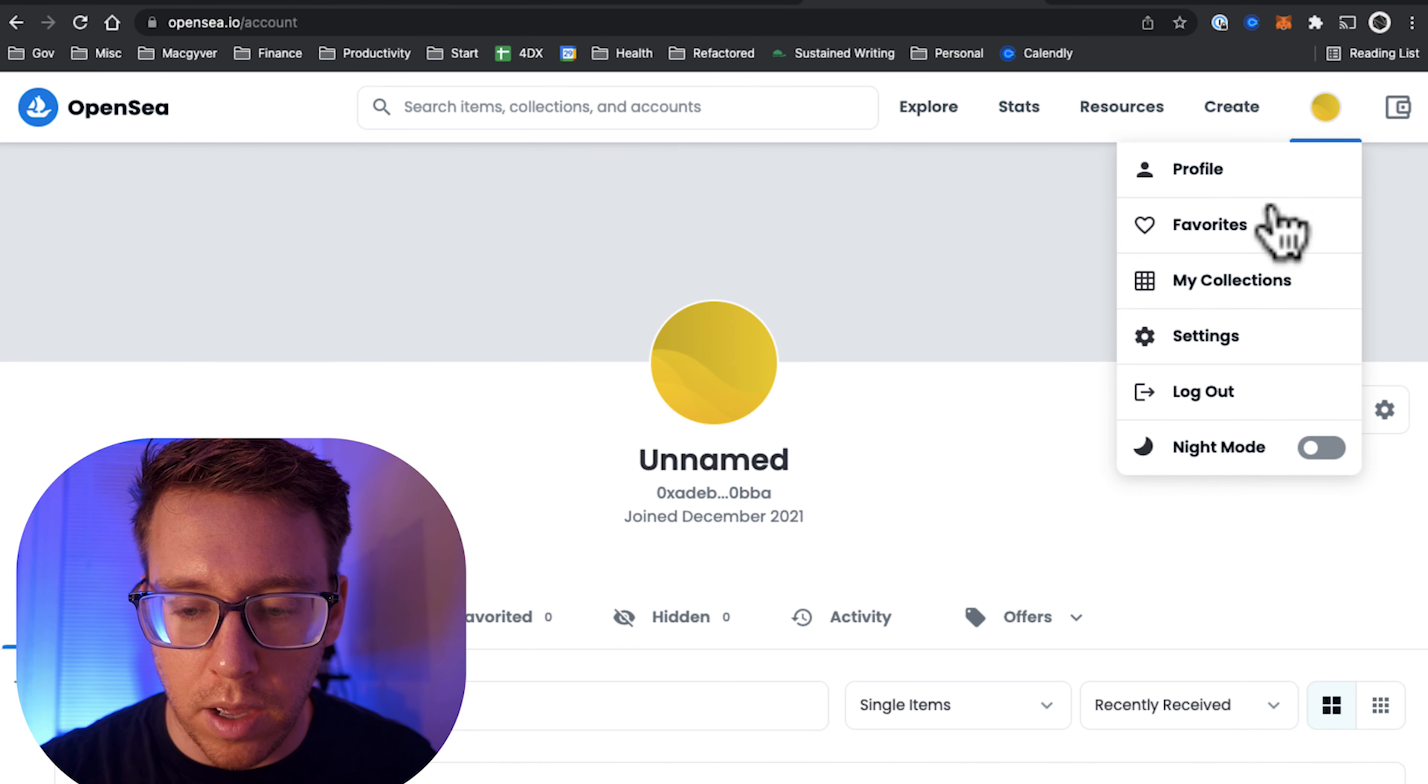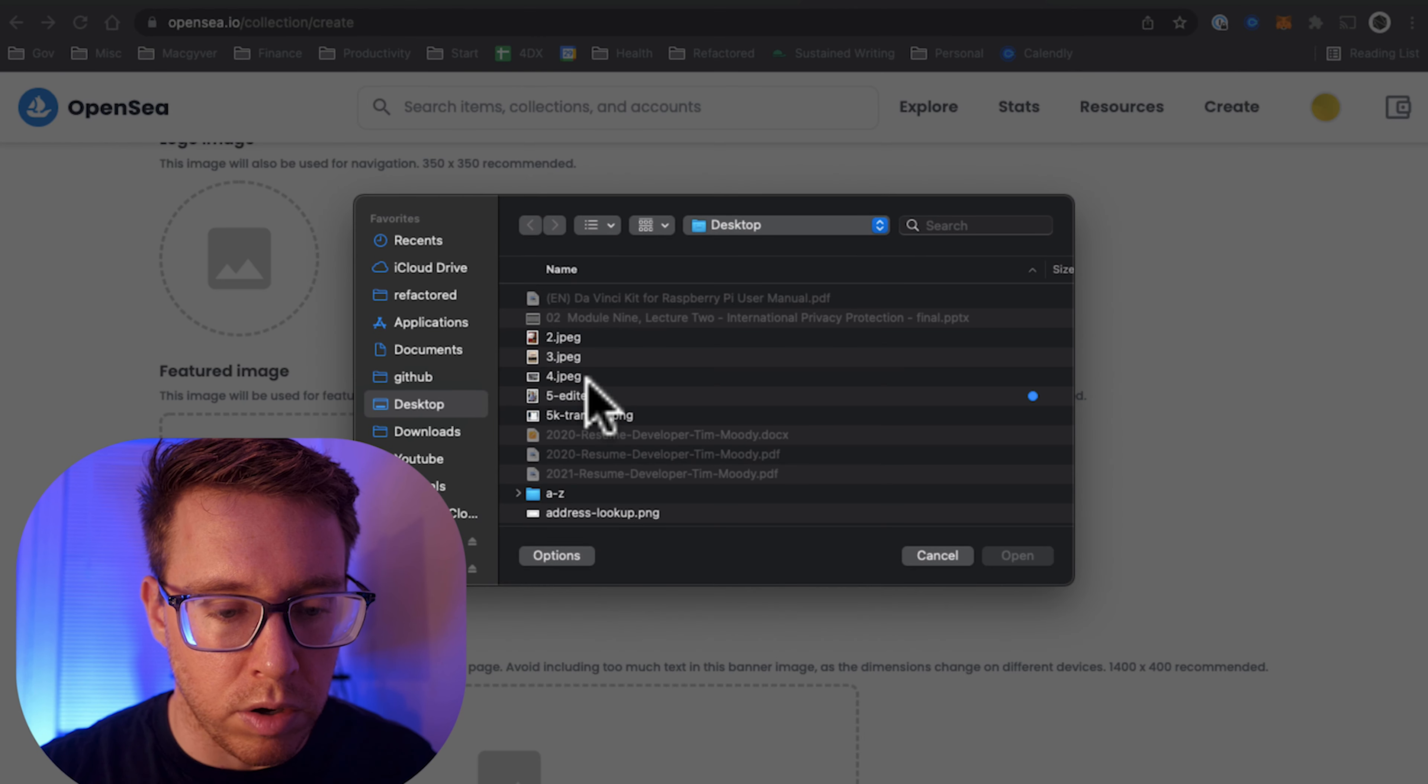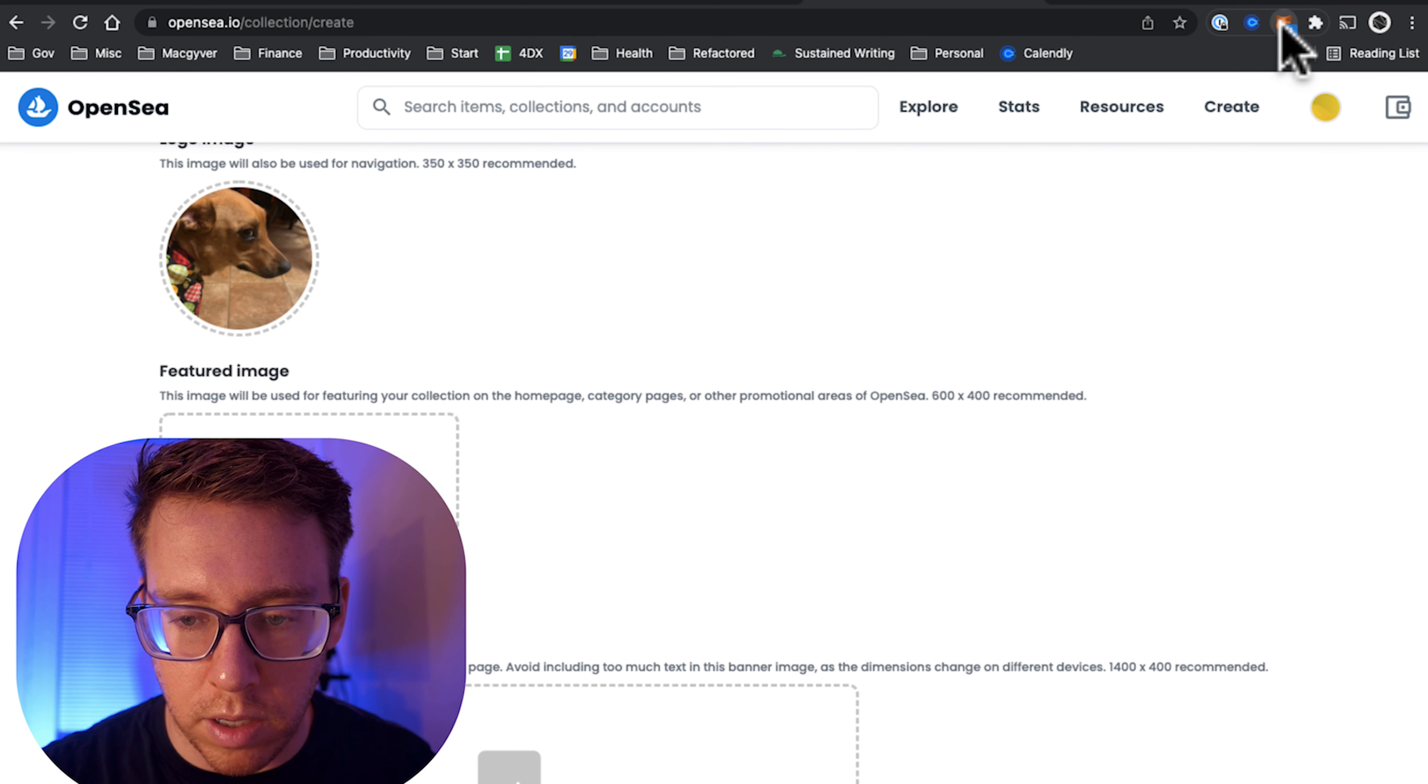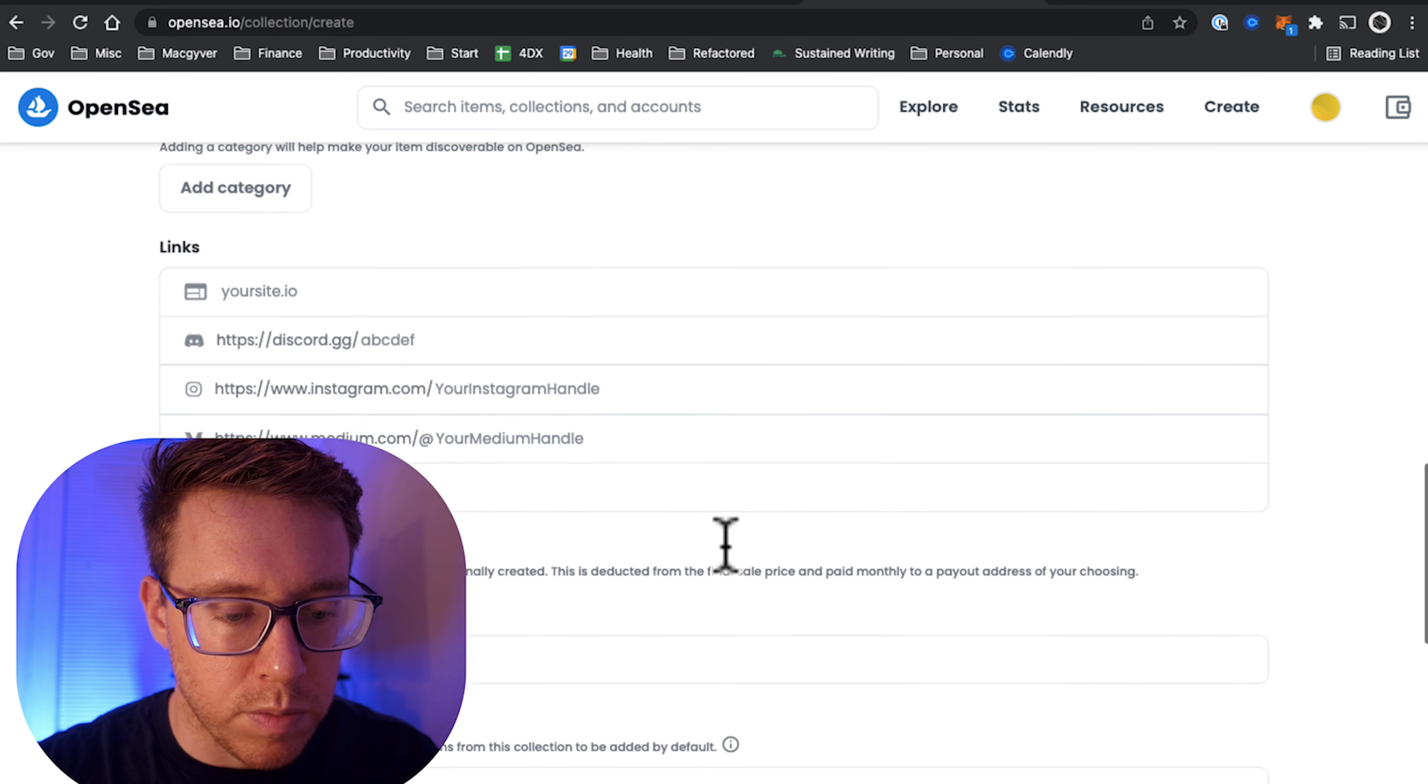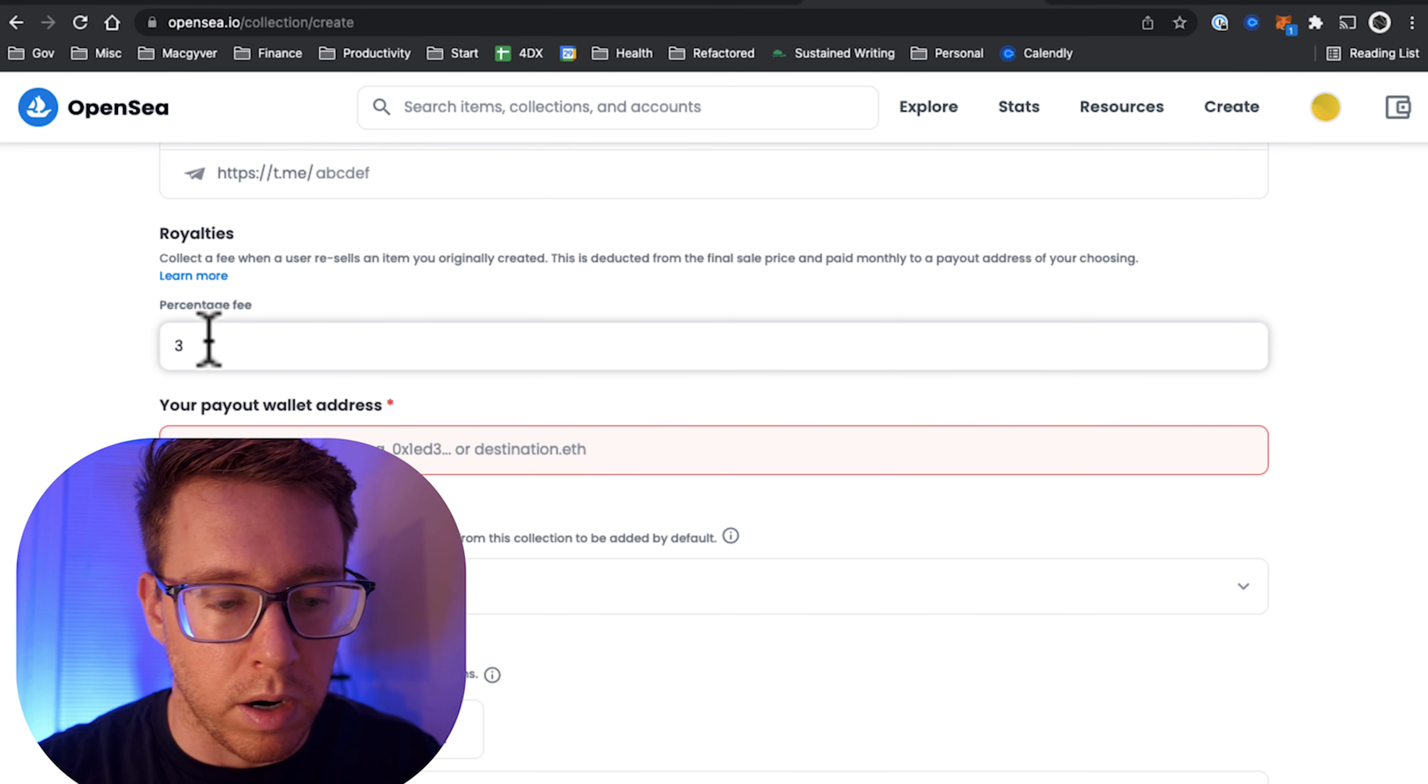We're going to go to my collections, so we're going to do create collection. Requires a logo image—I'm just going to use the same image that I'm going to use for the NFT itself. Let's go ahead and approve this. We're going to call this Mr. Whittles. There's a bunch of metadata we can provide; I'm not too concerned with most of it.